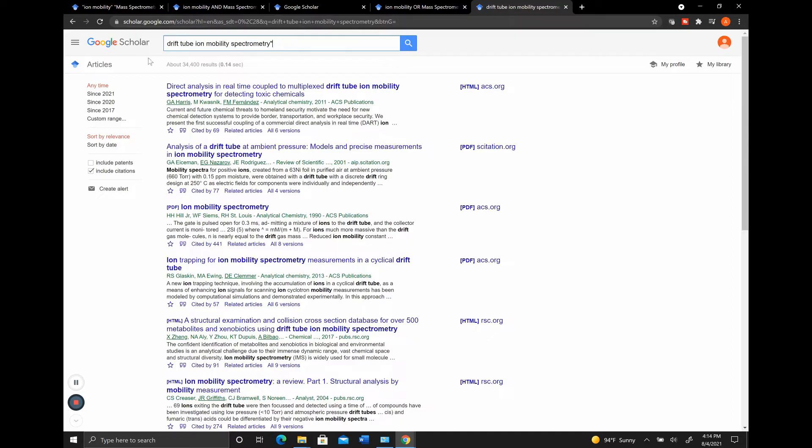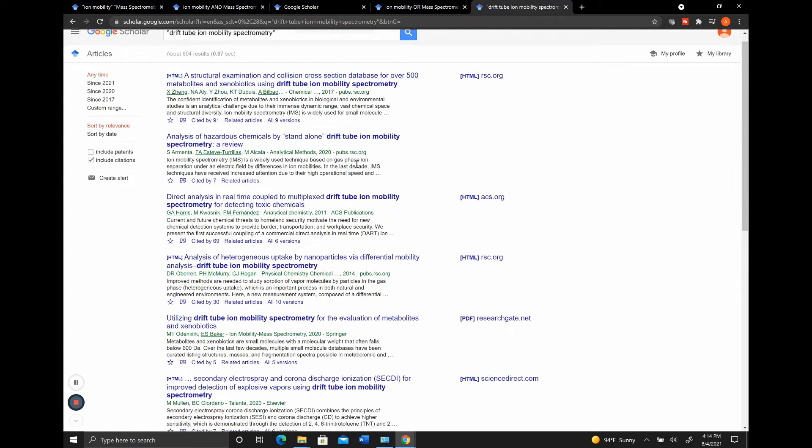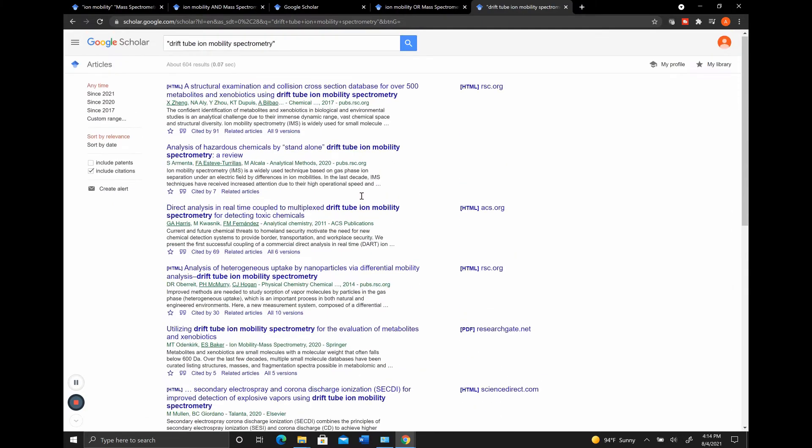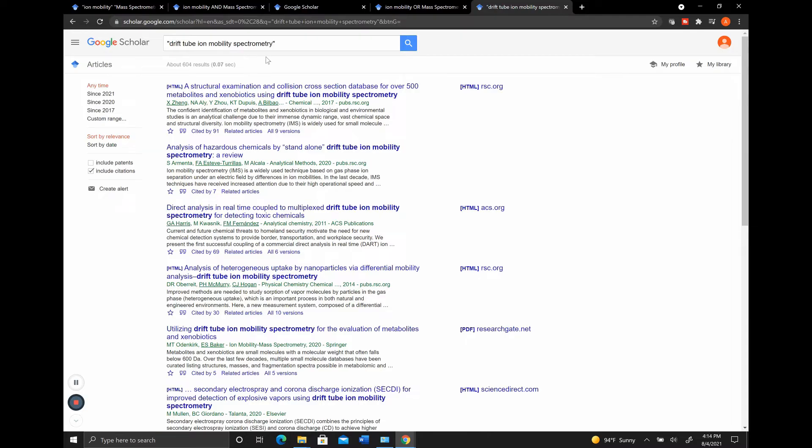But now if we put quotations around it, we're going to get all things that in the title have Drift Tube Ion Mobility Spectrometry. So this is something that if you have a specific thing that you're talking about and there's a lot of different keywords in it, you can simplify it down by using these quotations so it's actually pulling for the one thing that you're talking about. That's a basic view of how to use the keywords in order to get exactly the kind of papers that you want to see.